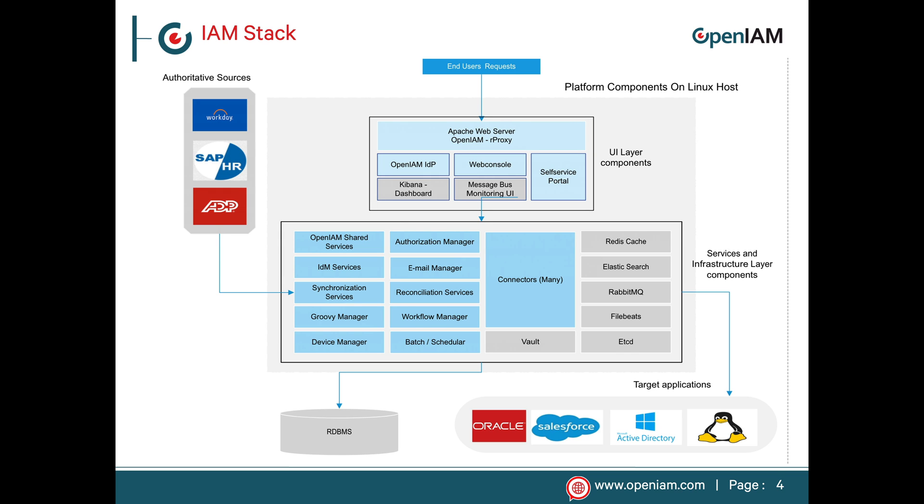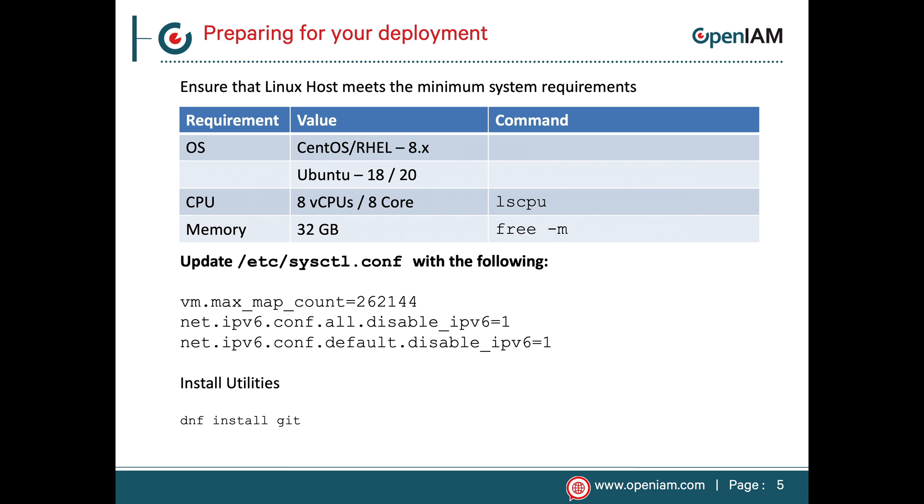This next slide provides an overview of the various containers that make up the OpenAM stack. The boxes in gray represent infrastructure components which are used across the application. The boxes in blue represent containers which provide domain specific functionality. From a deployment perspective, both the UI layer and the service layer can be deployed on a single Linux host or they can be scaled out to a multi-node cluster.